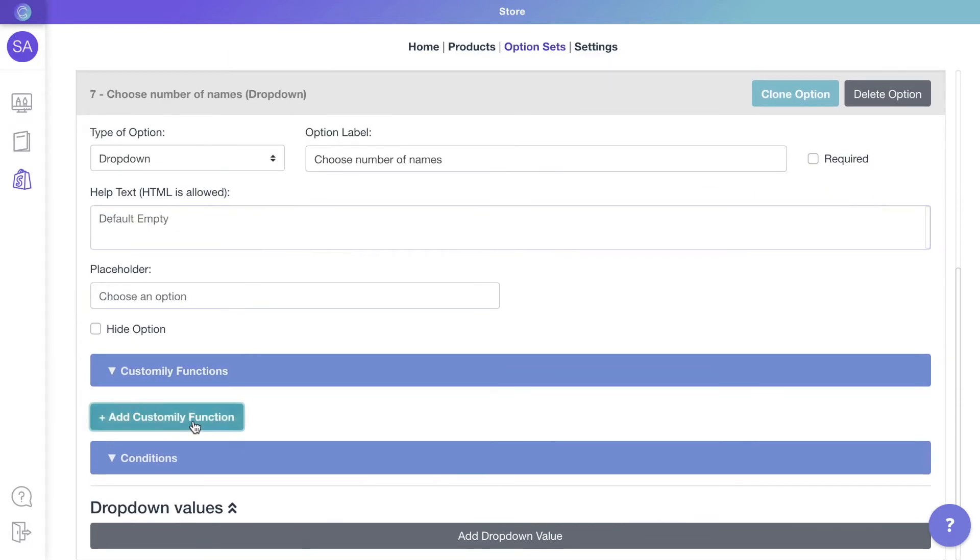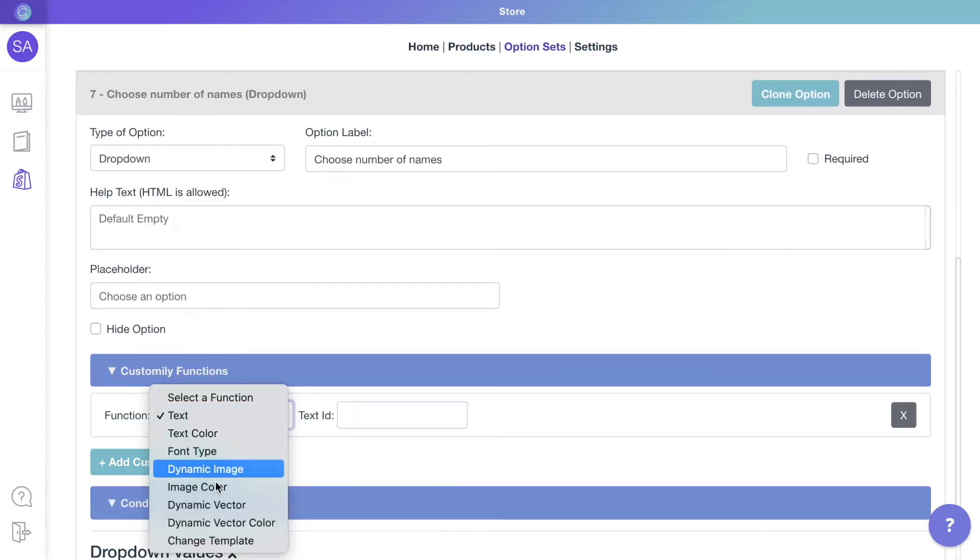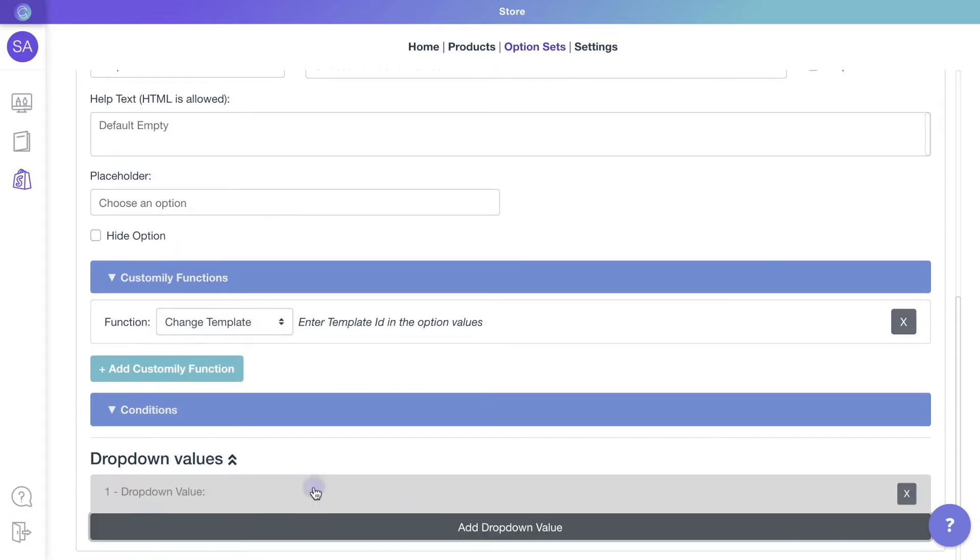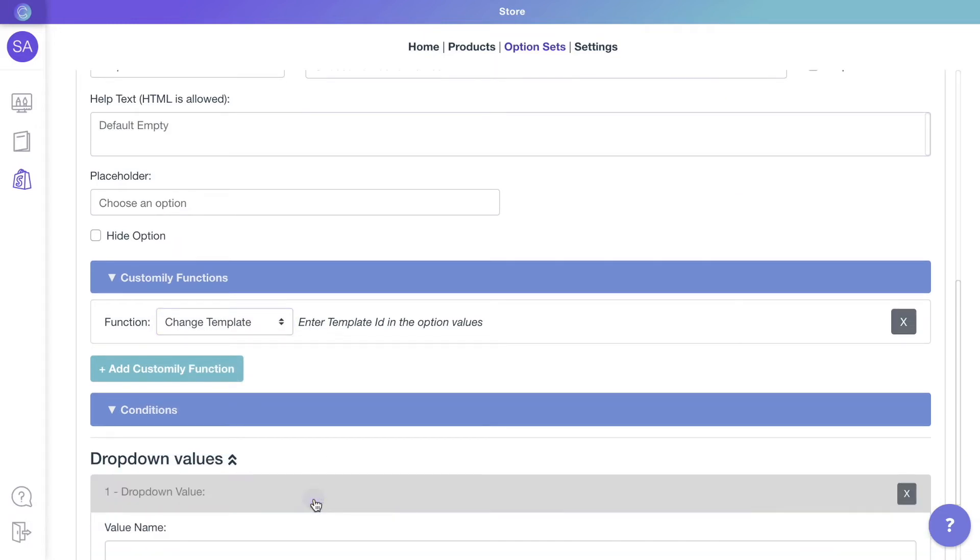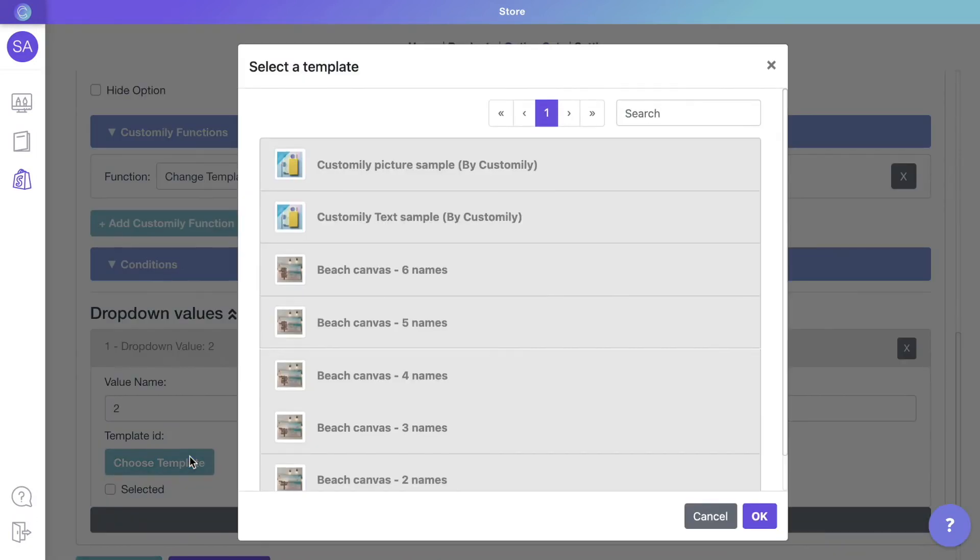We'll assign to the option the function to change templates. Then create the values for the option, and on each value, select the template for that number of names.